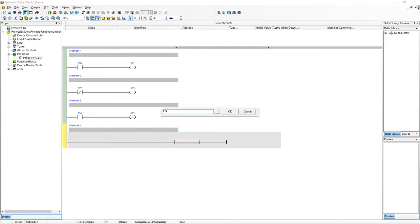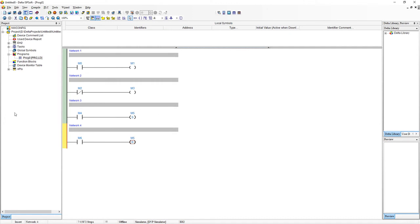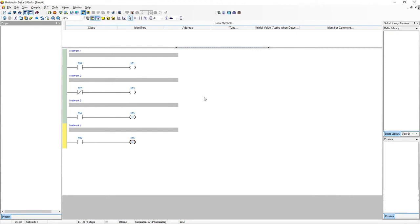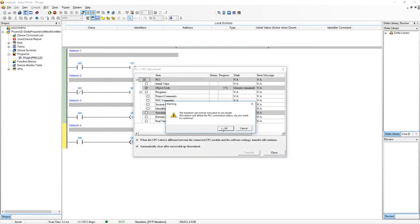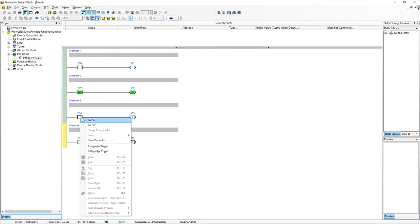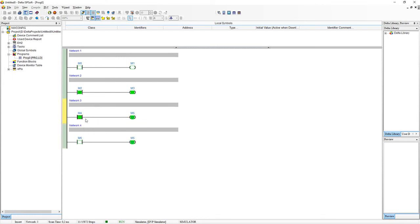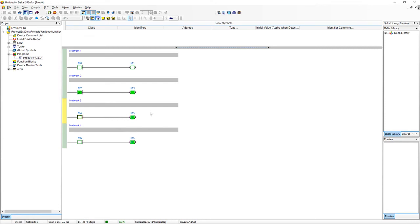So let's do LD M6. And we'll add RST as our function M5. So RST basically stands for reset. And I think it's quite obvious what this is going to do. But let's go into online mode and just demonstrate what it does. Alright great. So let's turn M4 on. So M5 is on. Turn it off. And M5 remains on. Let's turn M6 on. And you'll see that it resets M5 back to its original state.